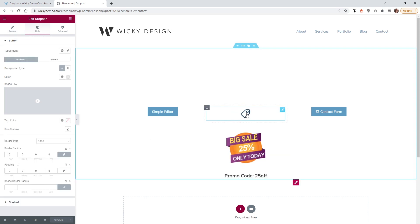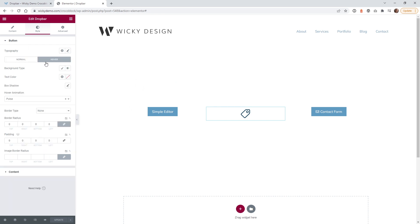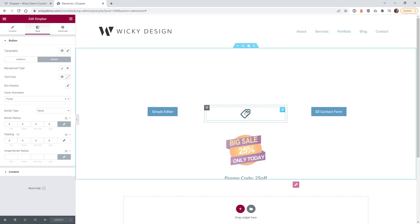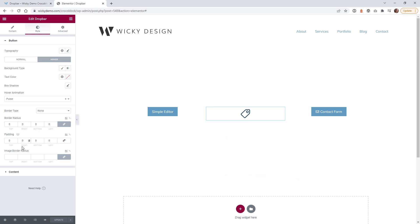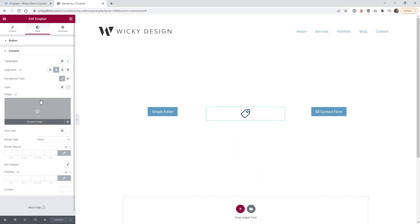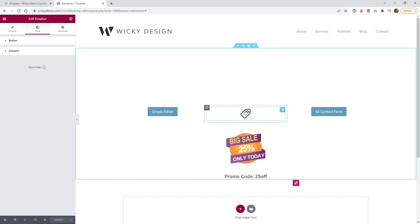When you hover over the icon it moves up and down. If you want that effect, go under Button Settings, Hover, and set Hover Animation to Pulse — it adds a fun animation to your website. Under Content pretty much everything is standard. That's how you set up a Lottie animation using a template with the DropBar widget.